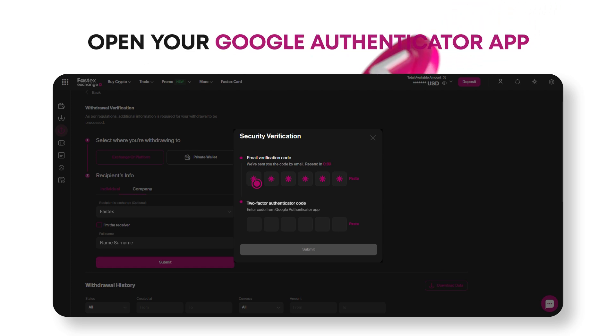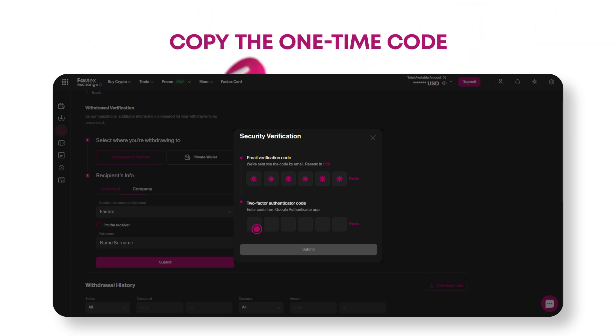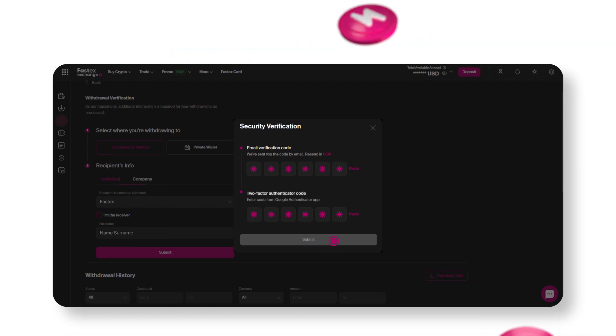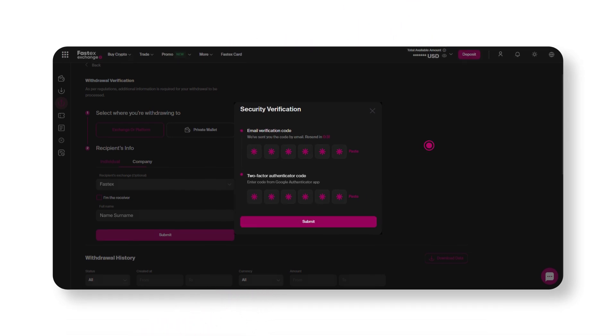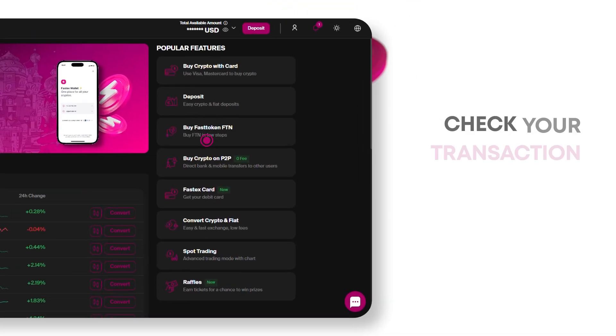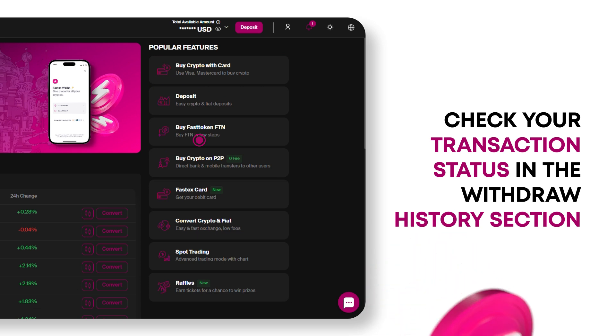Next, open your Google Authenticator app, copy the one-time code, and enter it as well. Once verified, your withdrawal request will be processed. You can check your transaction status in the Withdraw History section.